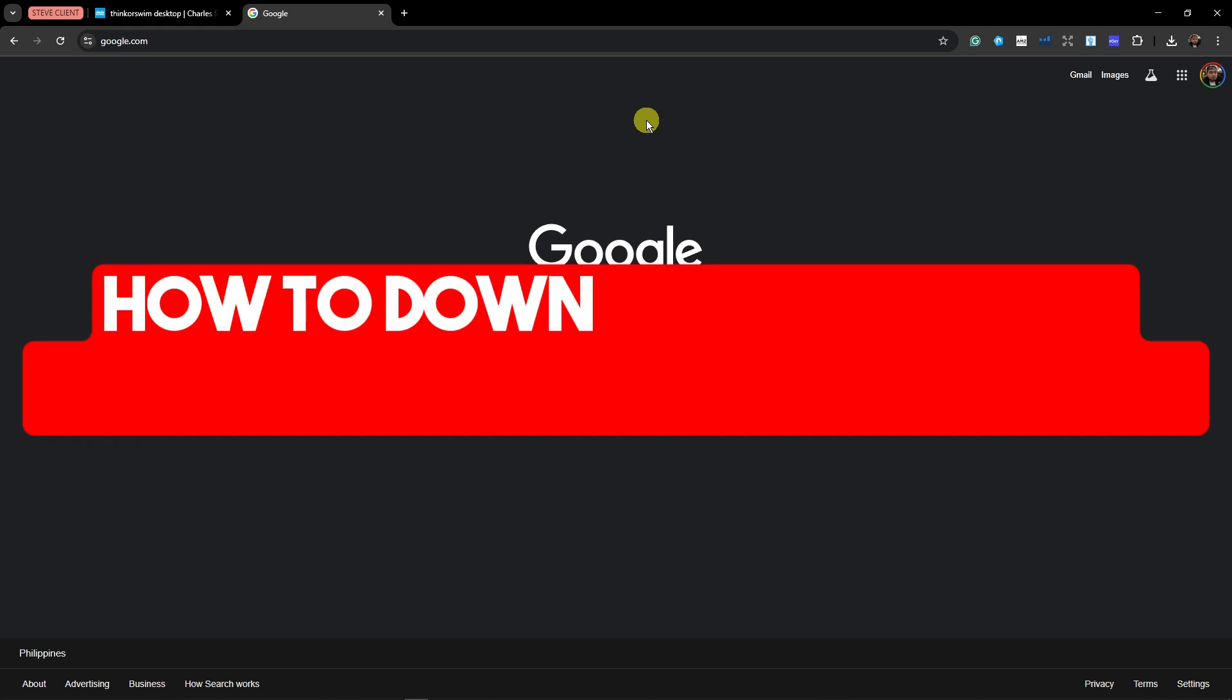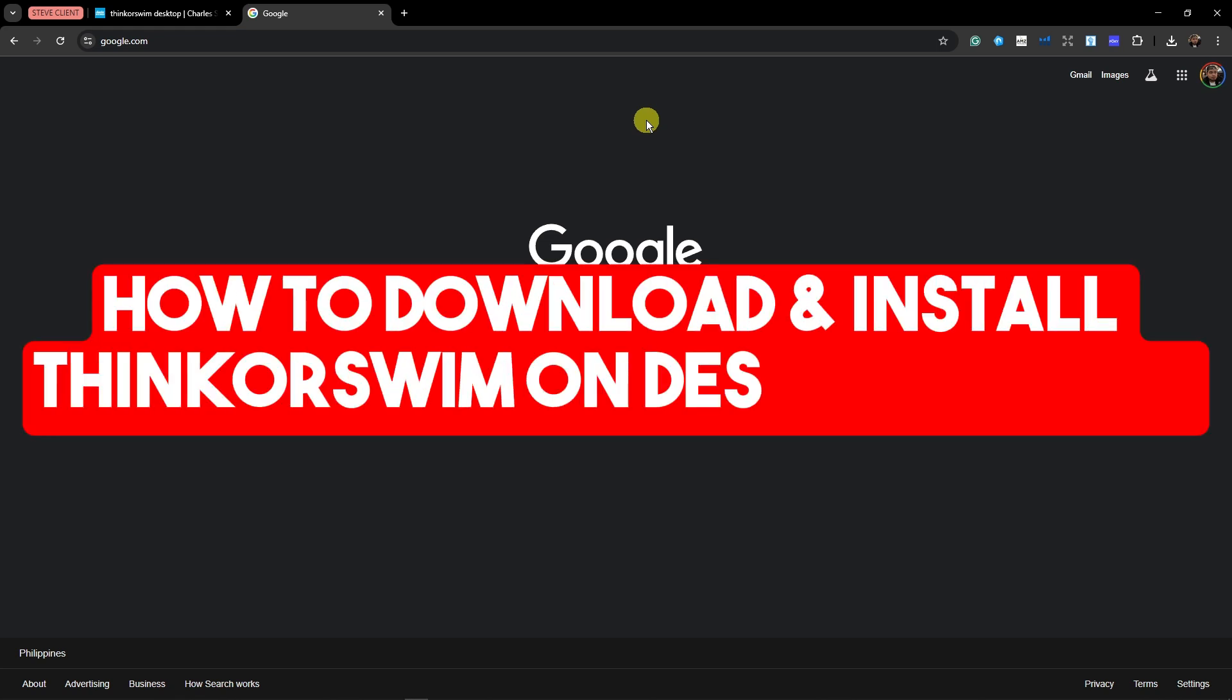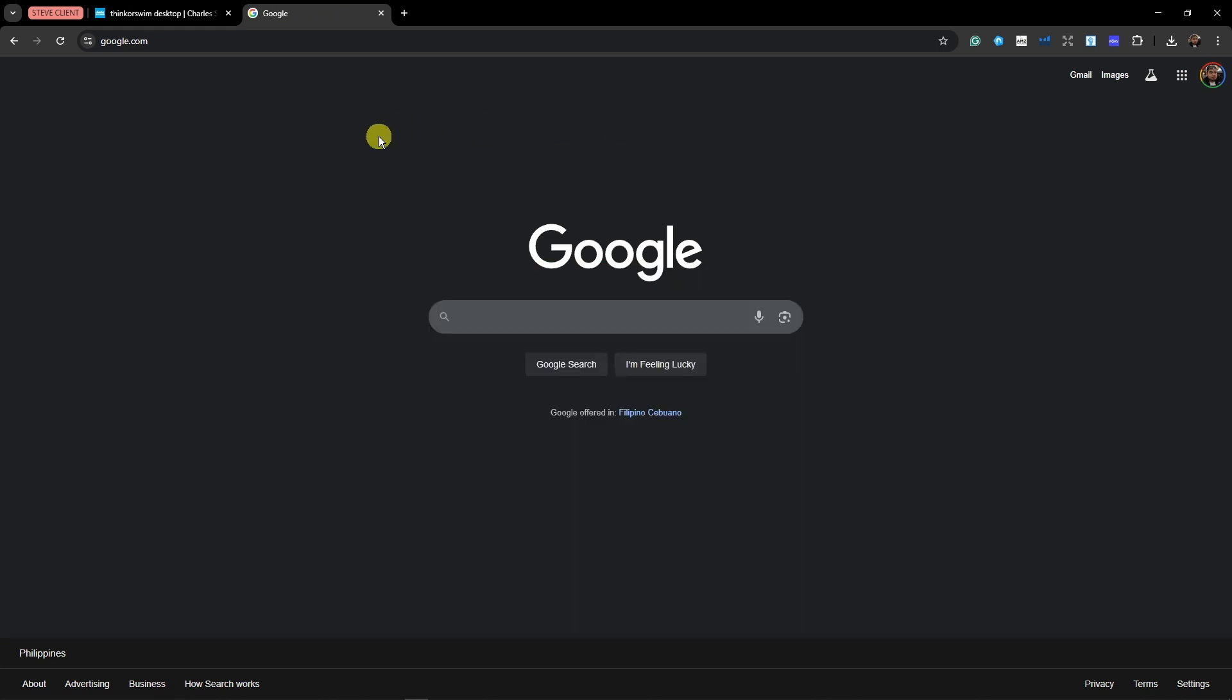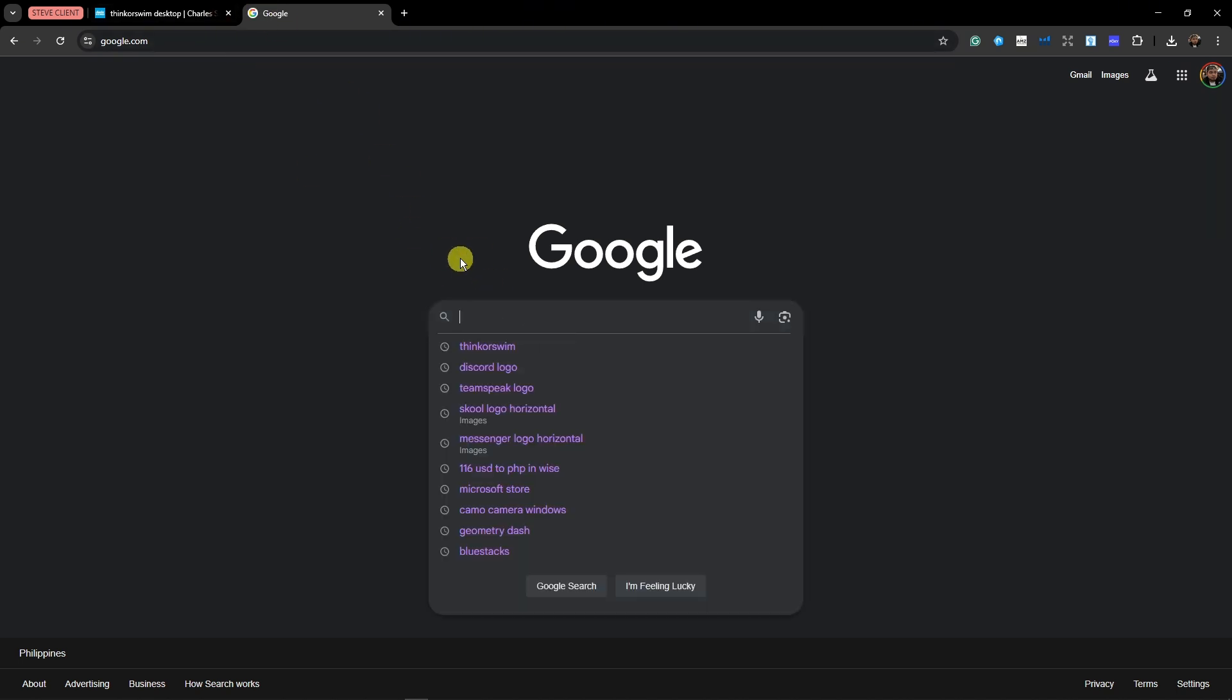For this video, let's talk about how to install Thinkorswim on desktop. First thing is open up your Google, and in here type on the URL or even the search bar, Thinkorswim.